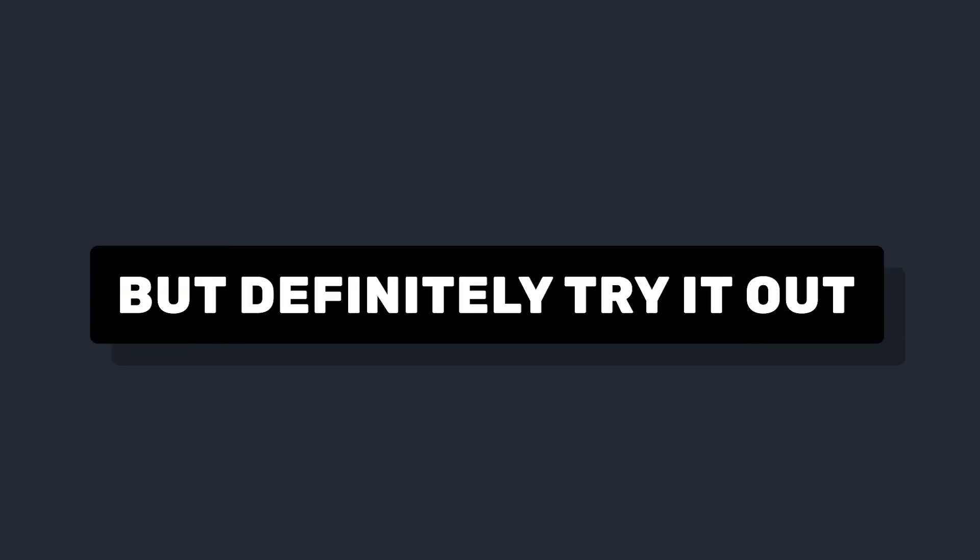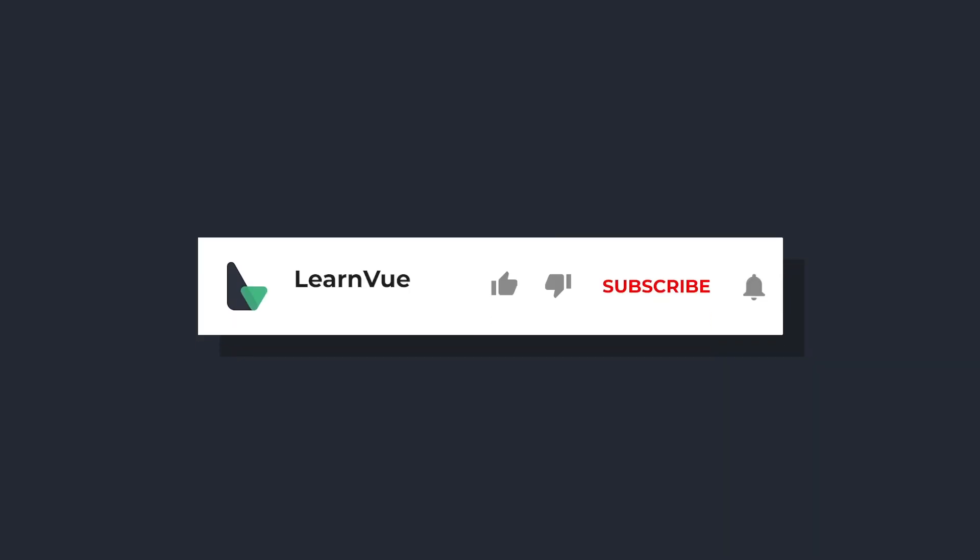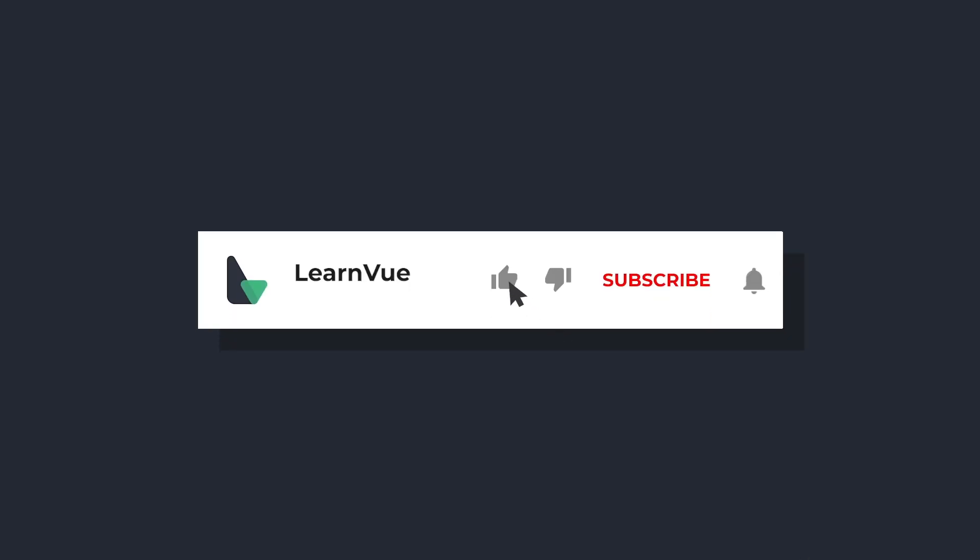So I know this was a little bit longer than my normal videos, but I hope you enjoyed it. And if you have any questions, let me know in the comments down below. And don't forget to like and subscribe for more content.